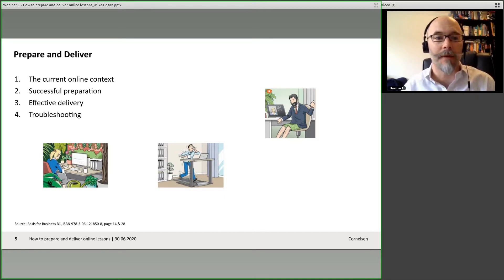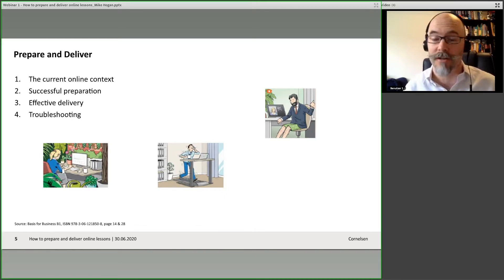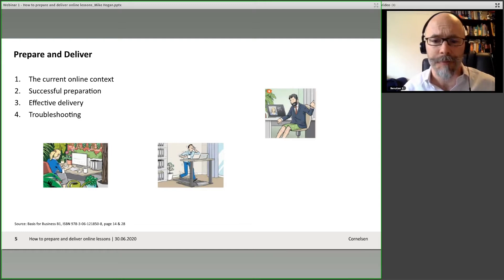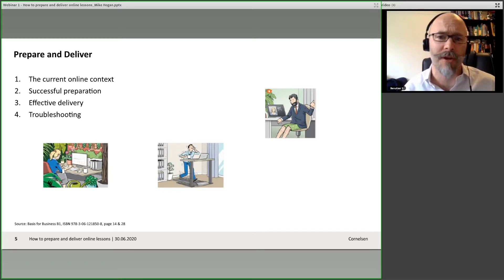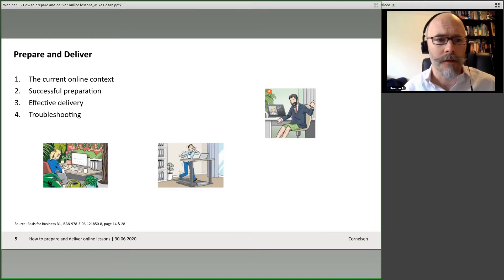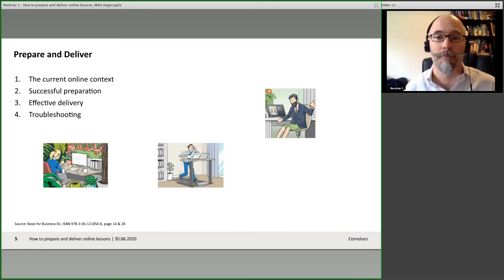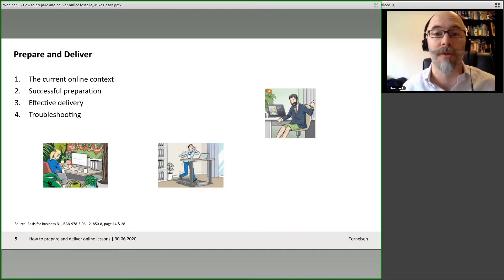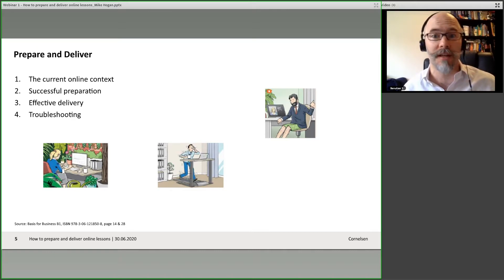We're going to think about the current online context, and I can see people in the chat saying they've been running online classrooms but maybe only a few people have turned up. Then we're going to look at some of the key factors in preparing effective delivery, and then troubleshooting — what do we do when things go wrong? Because things can go wrong. Things often do go wrong in a technical environment when you're reliant on Wi-Fi, computers, and things like that.